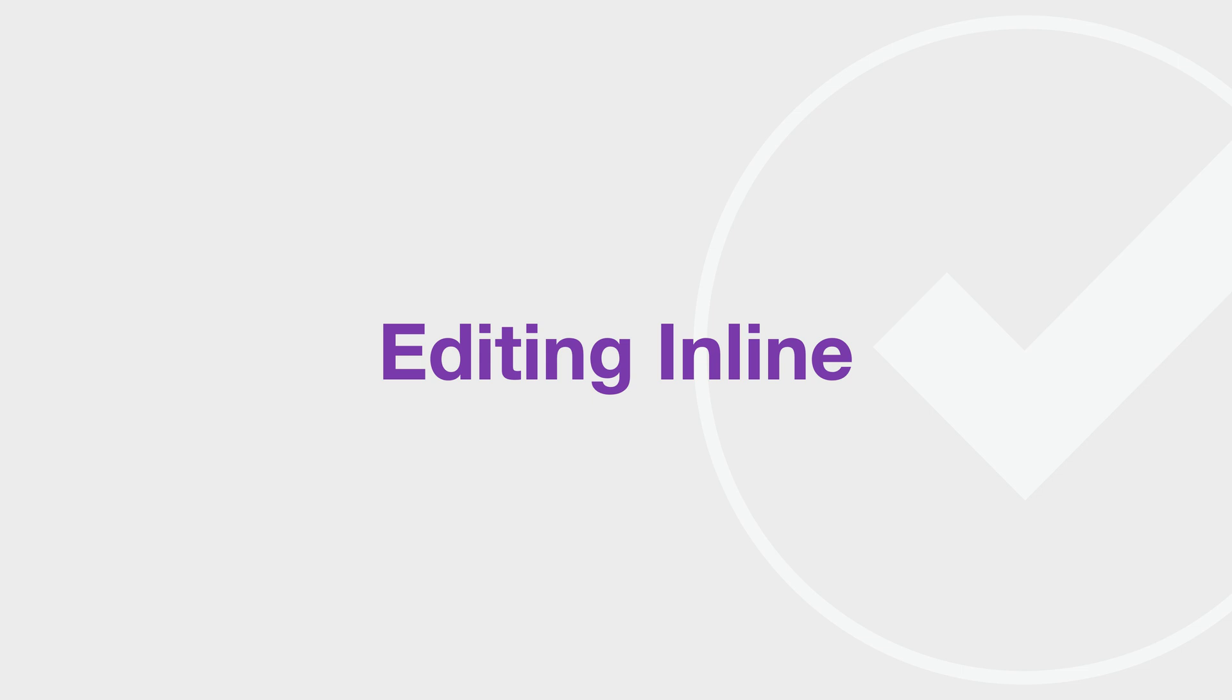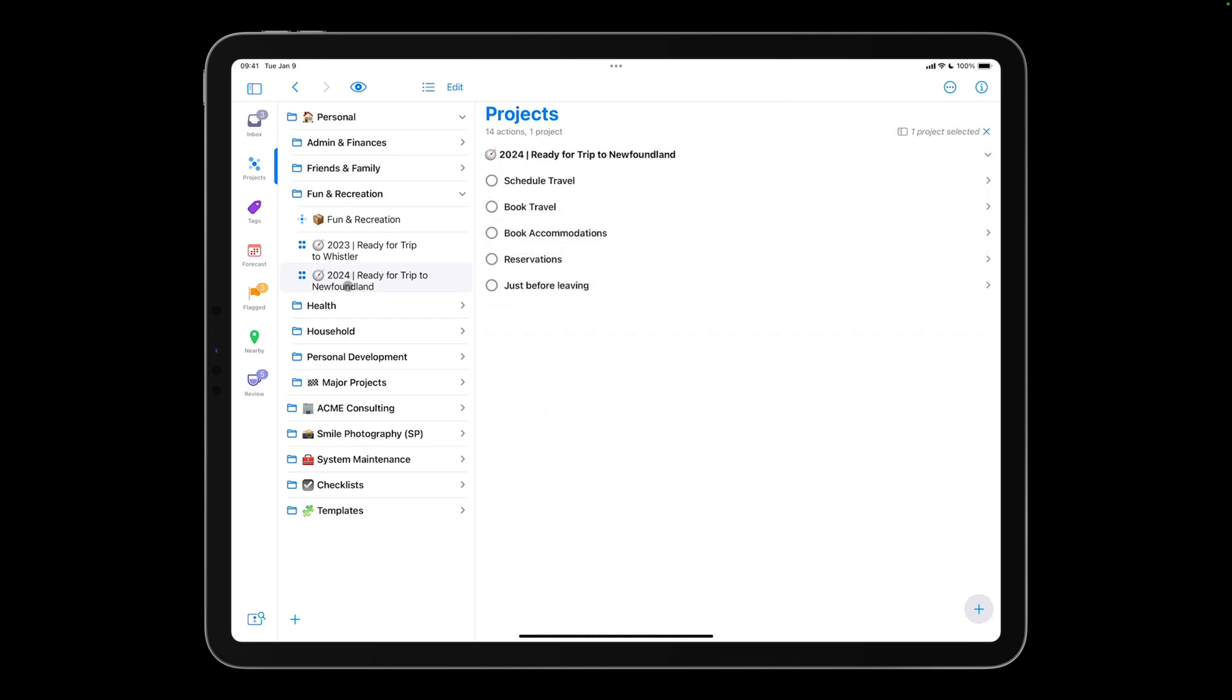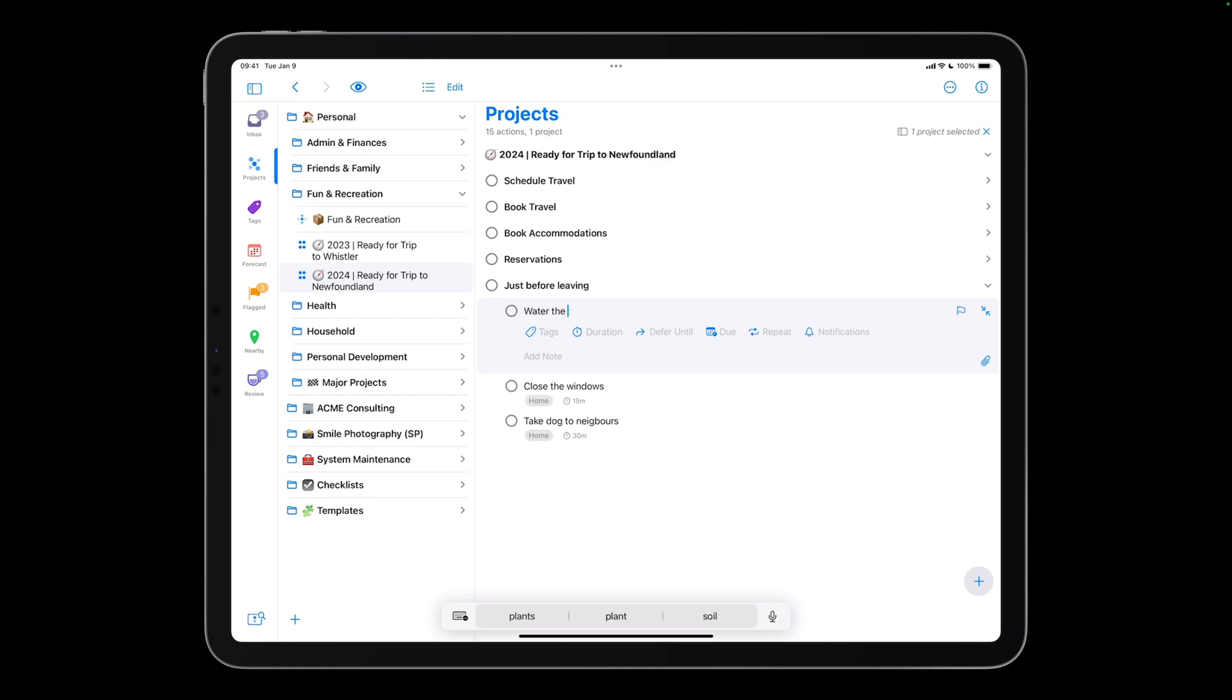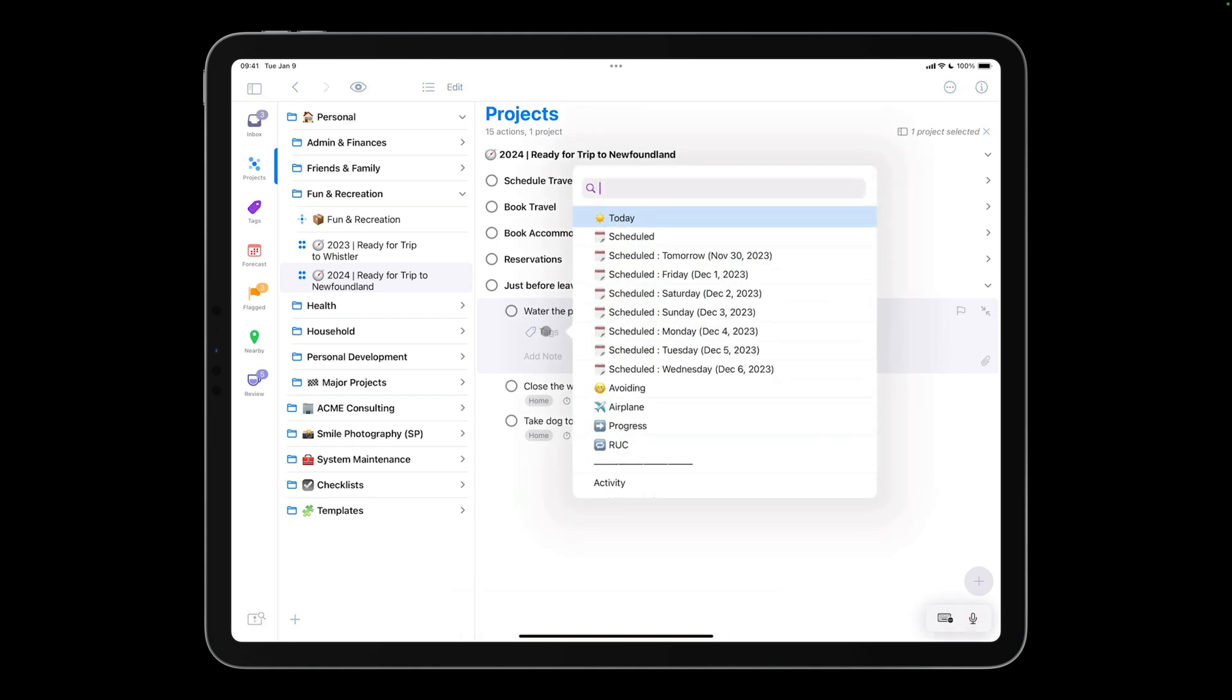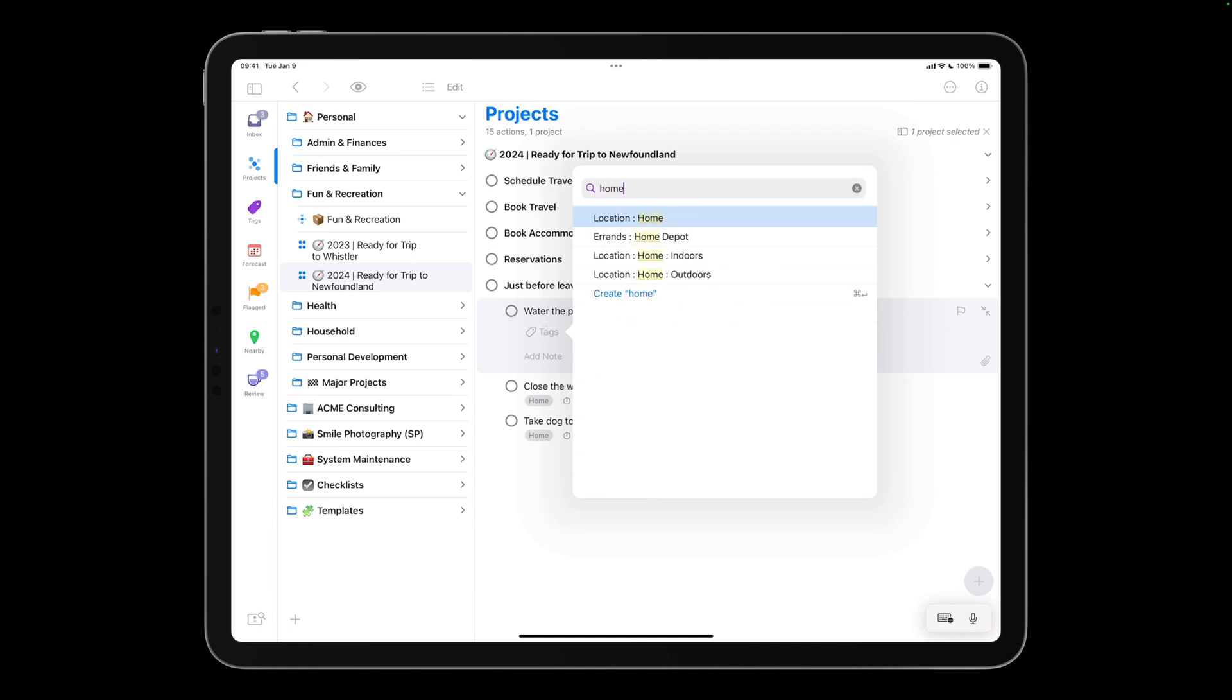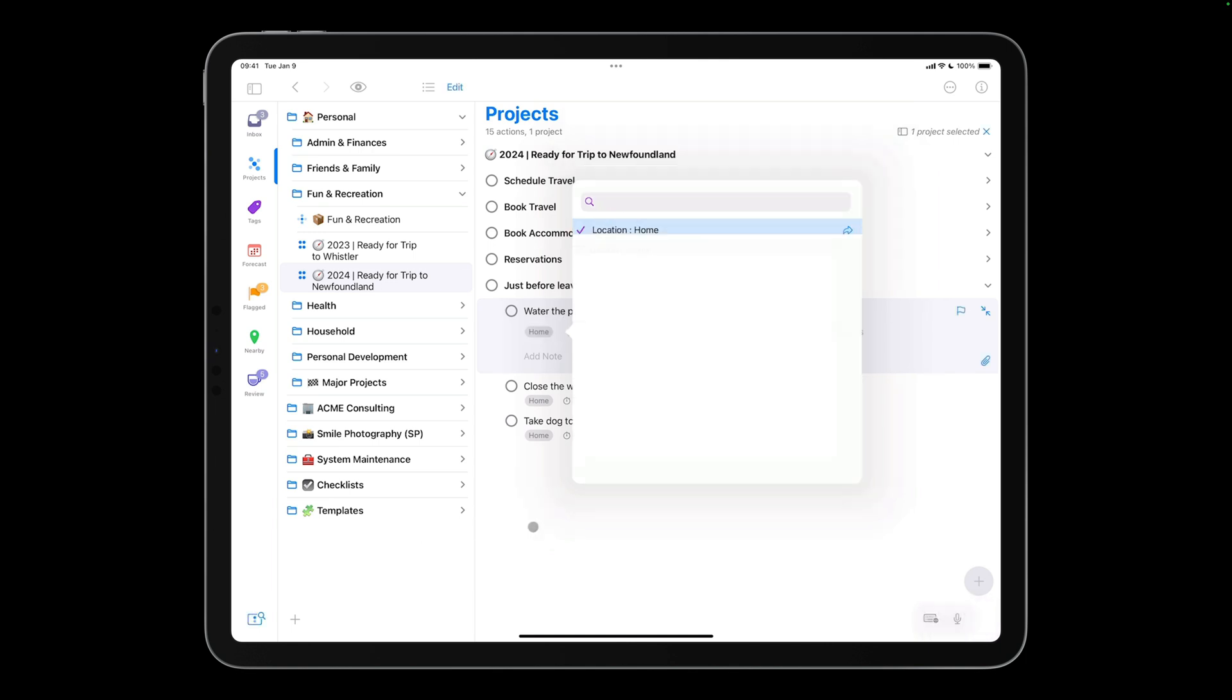To show you this in action, I'll navigate to the project I created to get ready for an upcoming trip to Newfoundland, Canada's easternmost province. I'll add an action to the Just Before Leaving group by dragging the Plus button into this group. Specifically, I want to make sure I water the plants before leaving on my travels. Since I need to be physically at home to complete this action, I'll tap Tags and assign a tag of Home. Notice that the other editing fields that I just configured are also available.